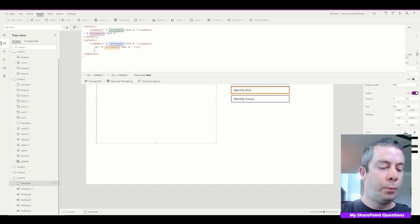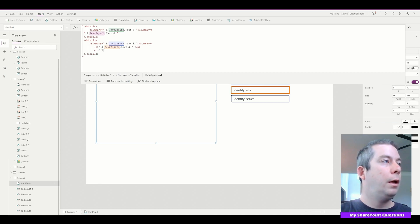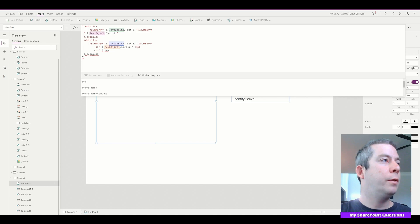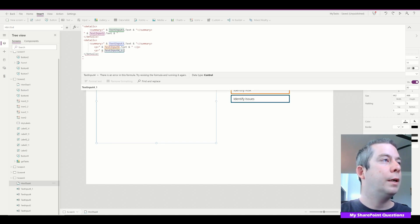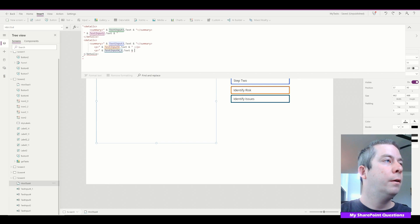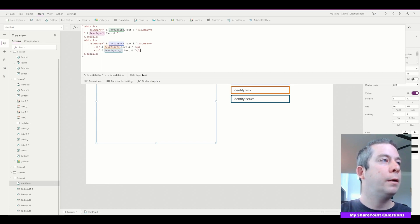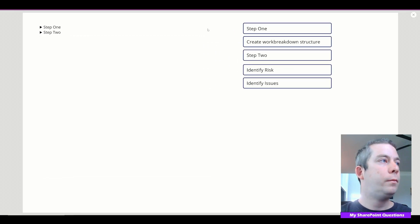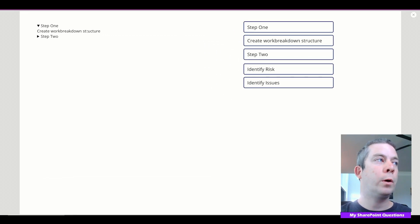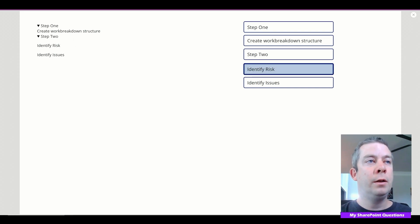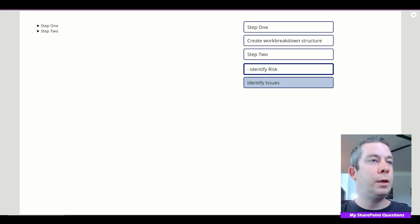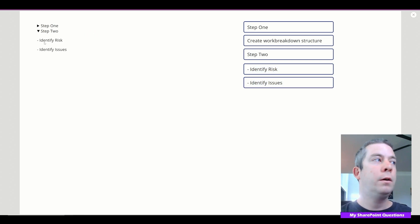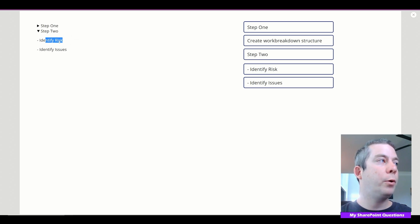We can use paragraph tags. So a paragraph tag with text input four's text value inside, and then another paragraph with text input four underscore one's text value. So now we have step one: create work breakdown structure; step two: identify risk, identify issues. You know, we could put bullets or dashes in our HTML as well.